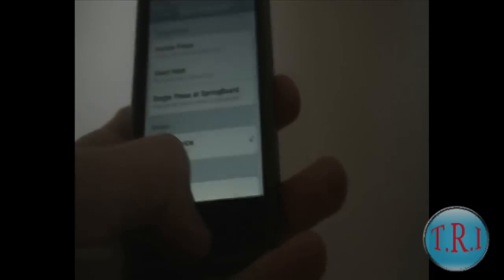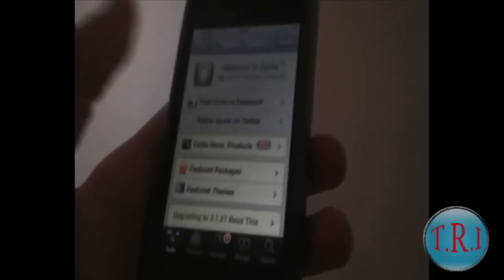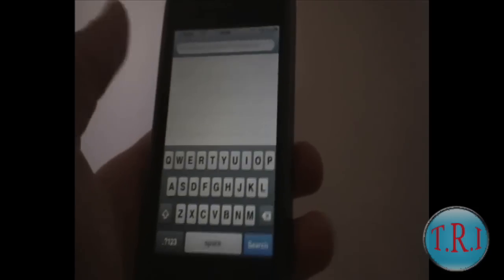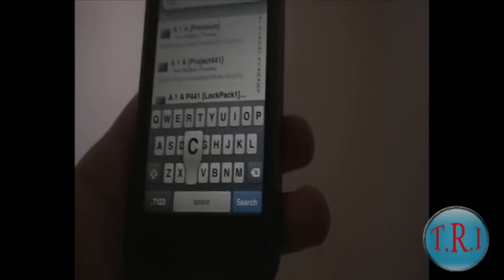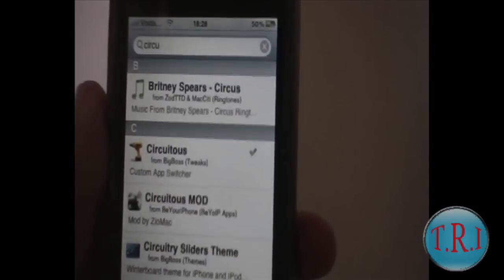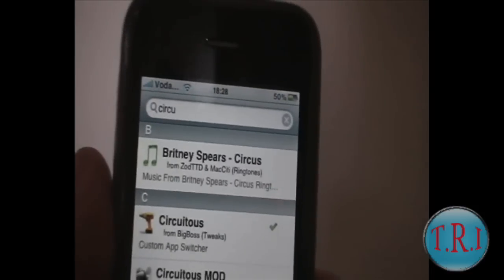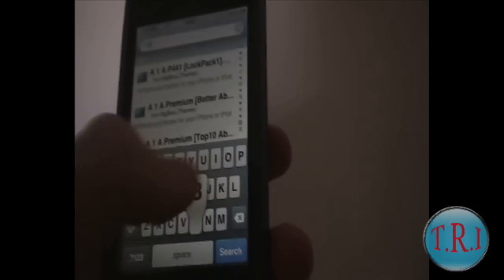I'll show you how to get it. Open up Obsidia or Rock, go to search, and search for Circuitous. See that? Just right there — click on it, then click on install. Mine says modify because I already have it installed. Install it, then go back and search Backgrounder.